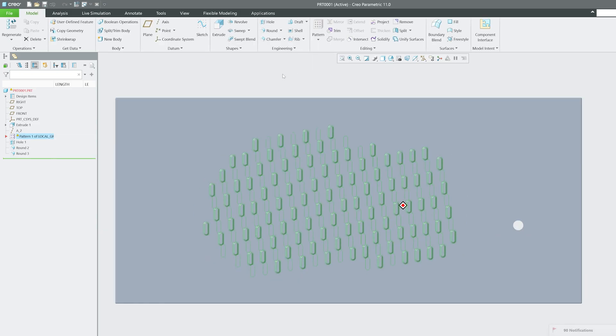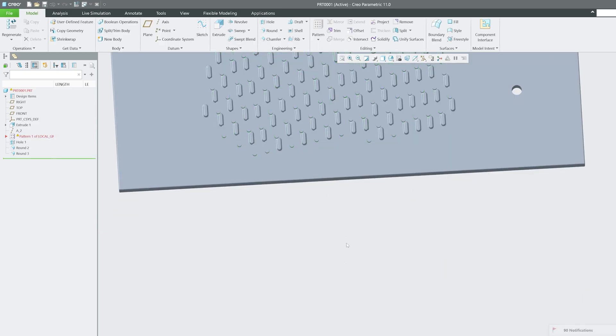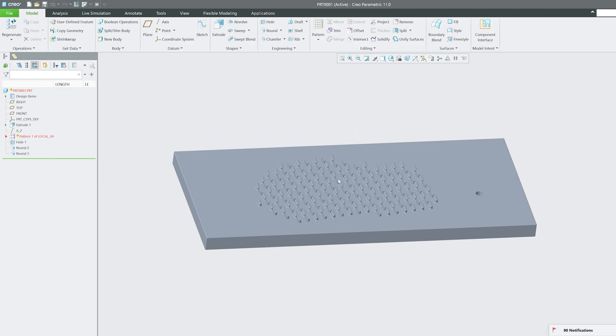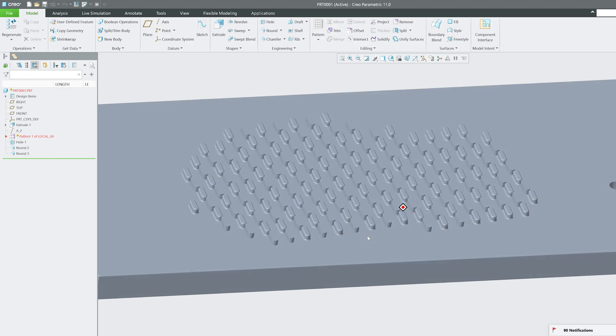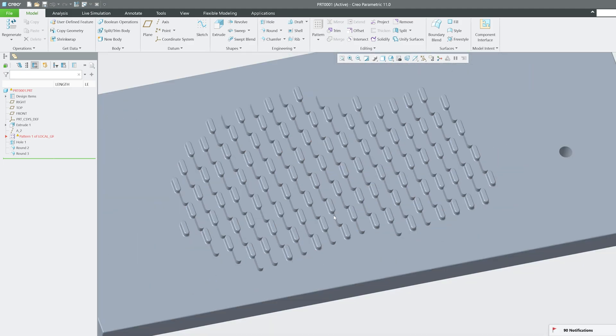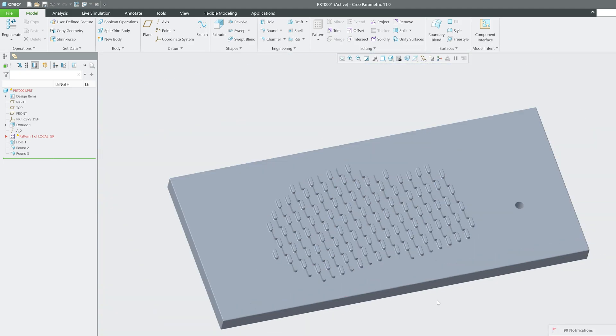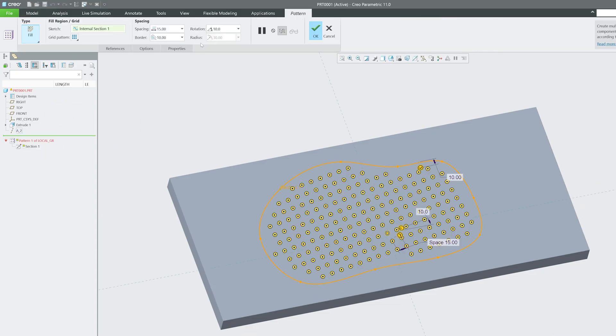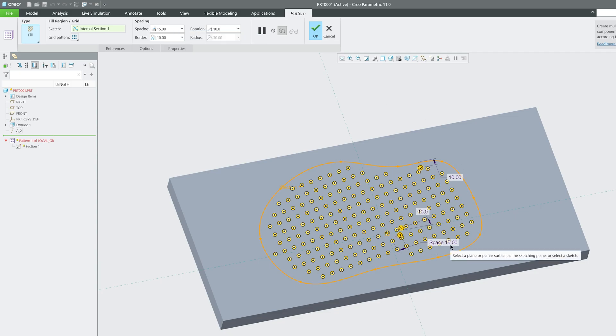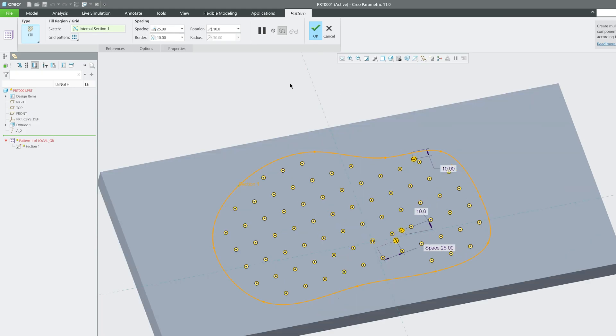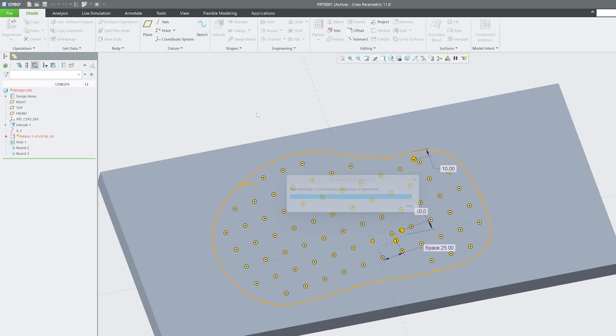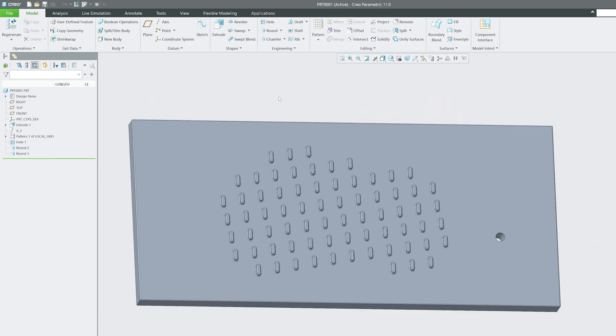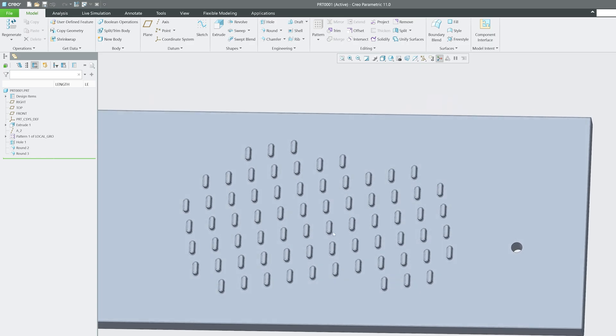And there we go guys. So here we can see we have created this pattern and seems like the spacing is not good enough and therefore it is also failing. So I'm gonna go back here again at the definition. Now I'm gonna make this spacing which is 15 as 25, probably that will work. And I think this will work and there we go. This time we successfully formed this pattern without failing it.